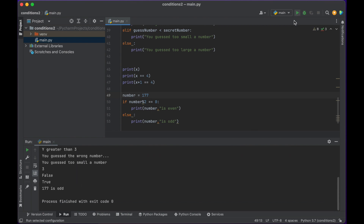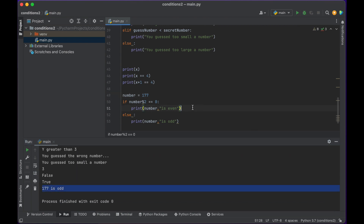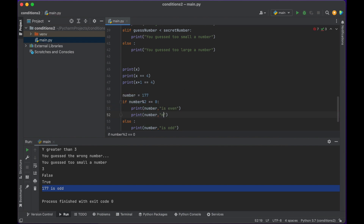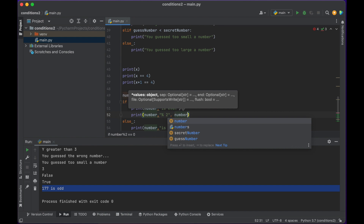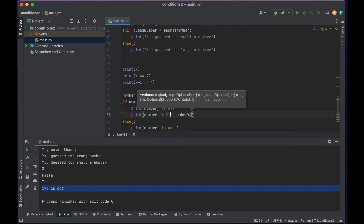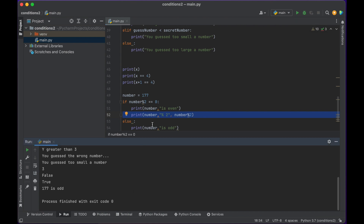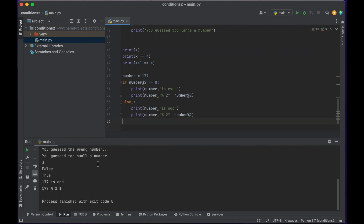177 should be odd — it's odd. We can print out the value of number % 2 to see the result. 177, when divided by 2, has a remainder of 1.